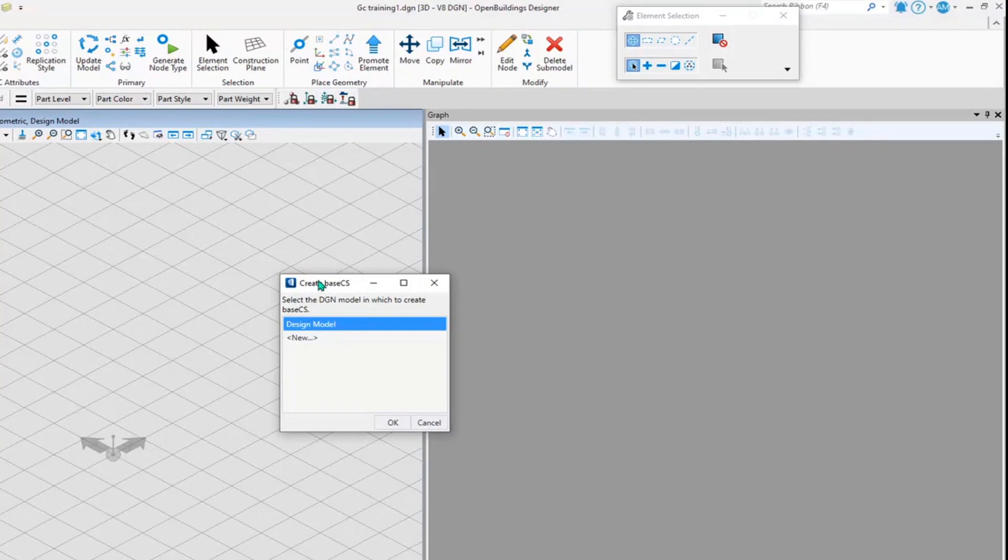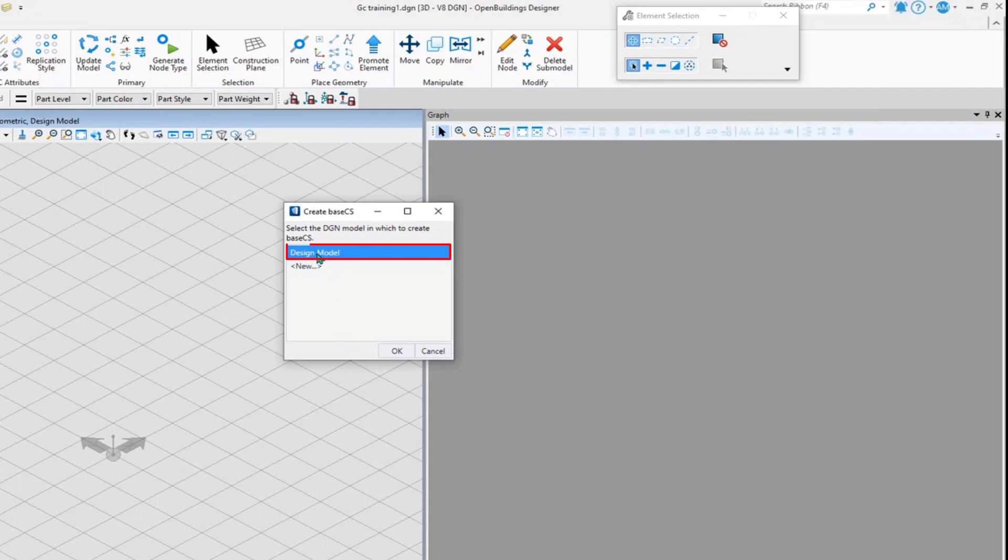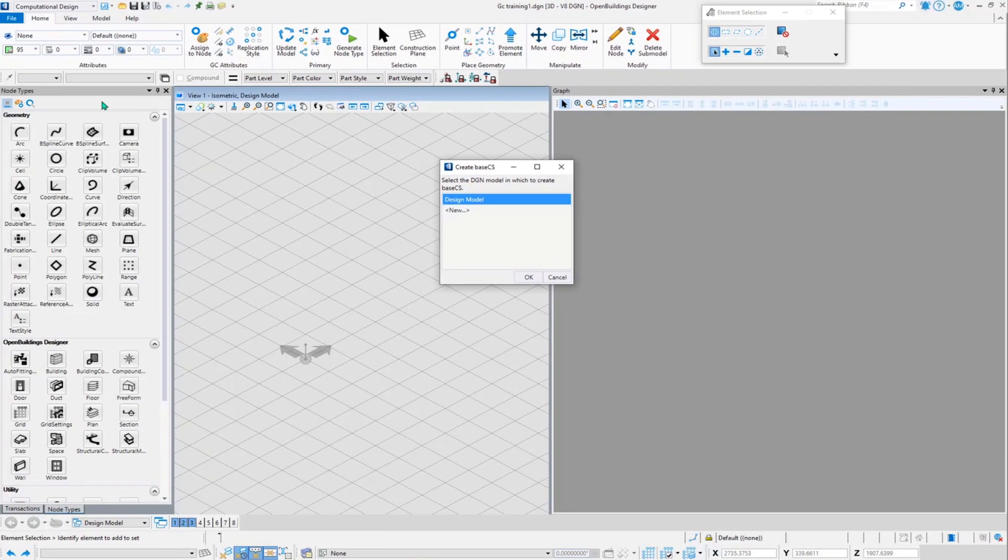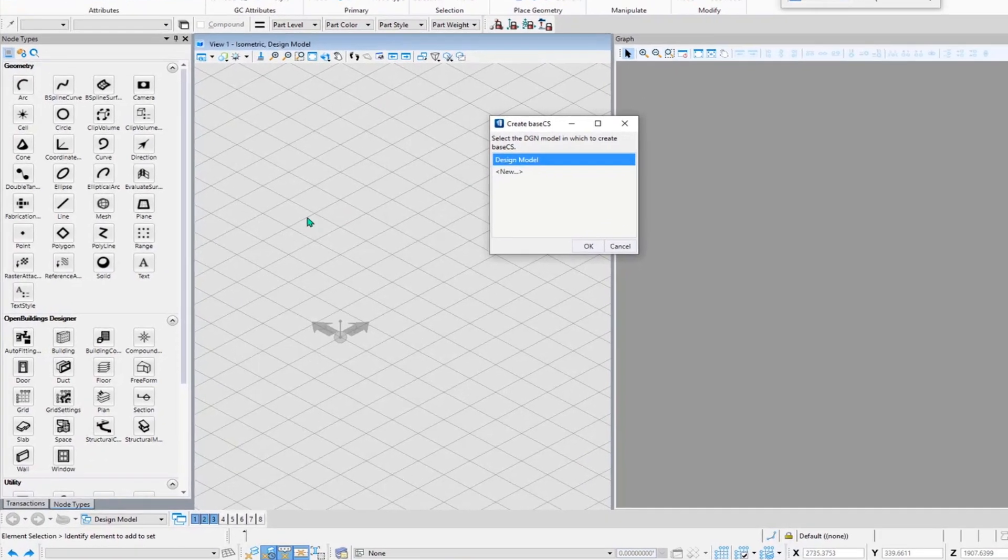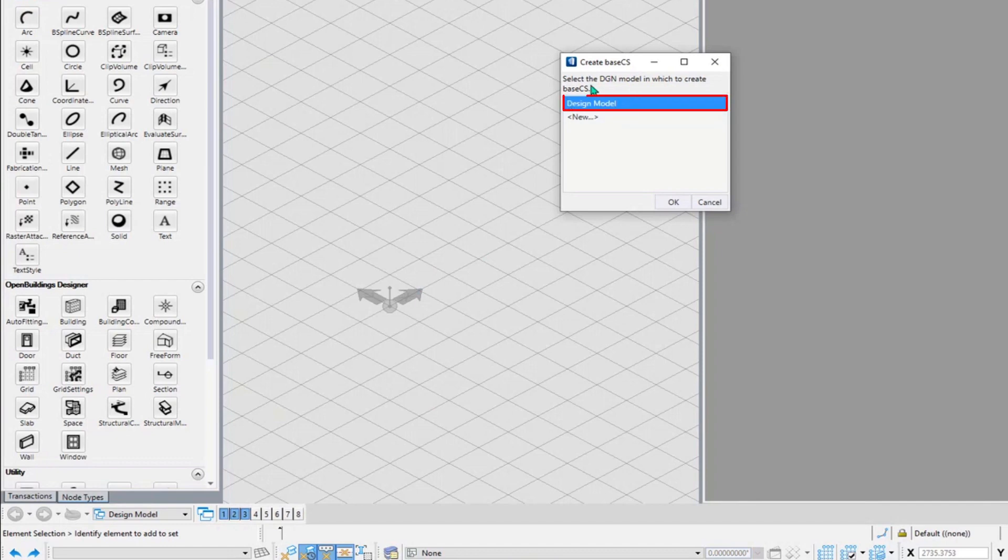It is saying create BCS. Now it is giving me the model options. I am in the design model right now, that's why it is saying the design model, from where I can see the model options in the generative components system. At the left button I can see there's an option that is called a design model. So what this specifies is that I'm in the design model and I would be selecting design model.